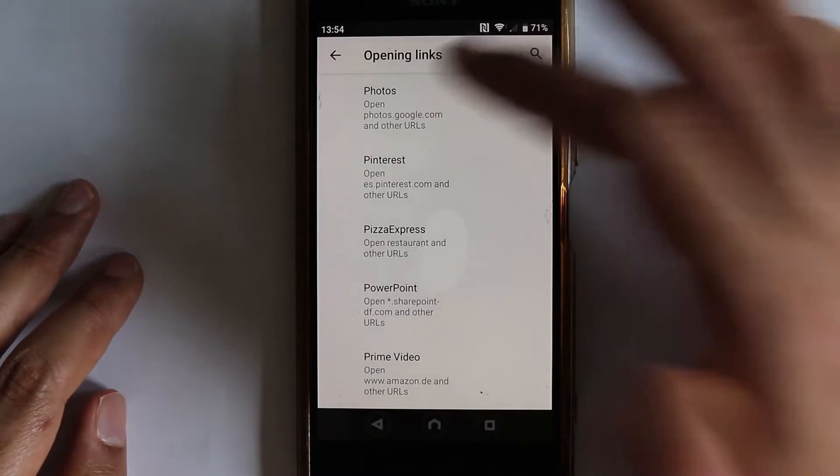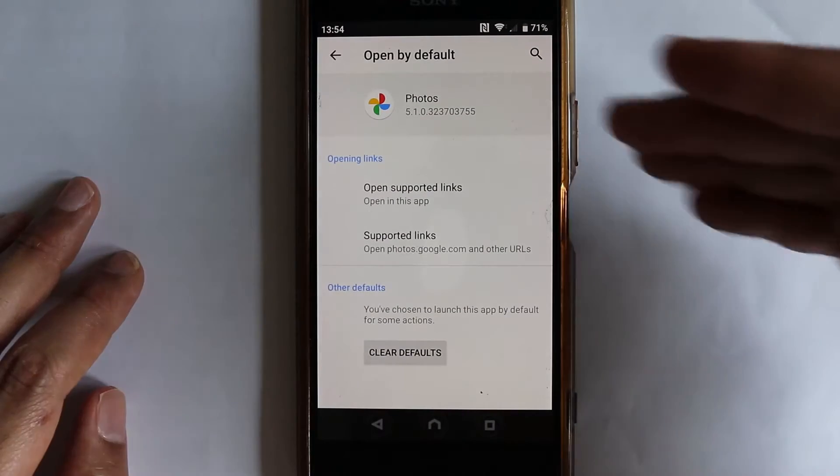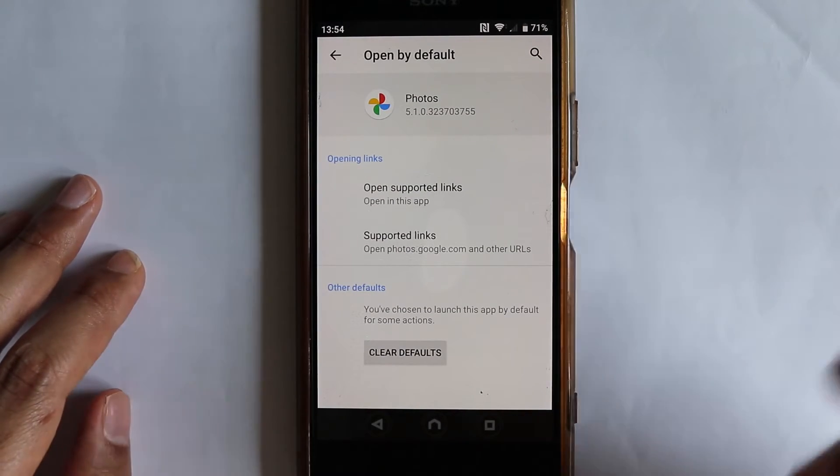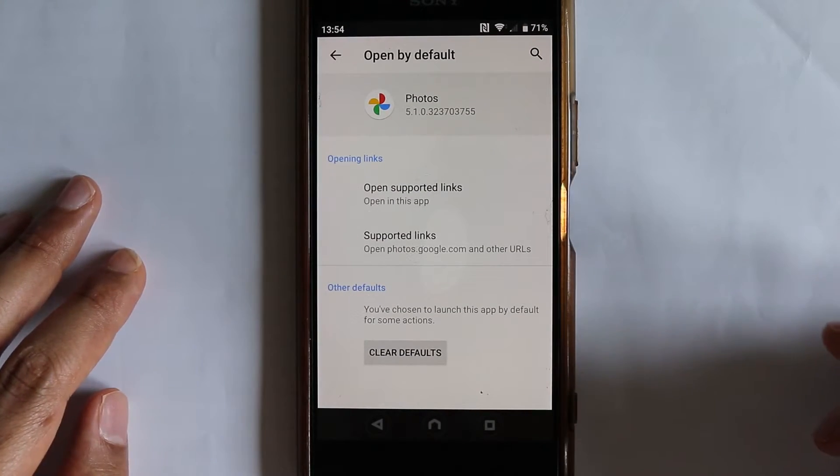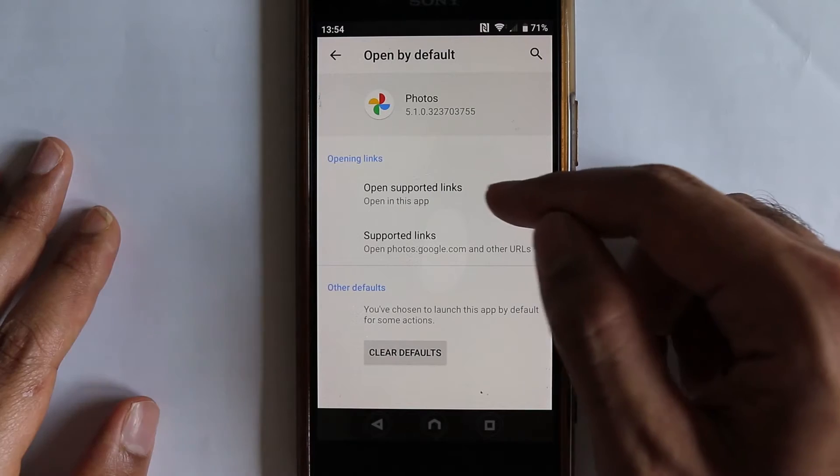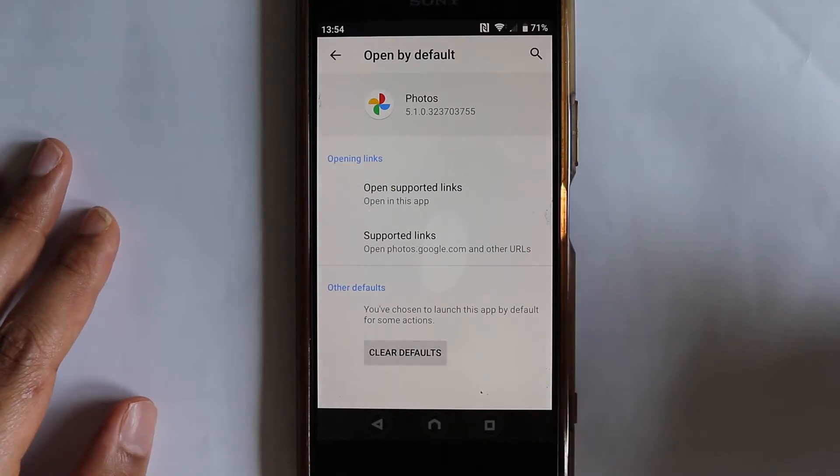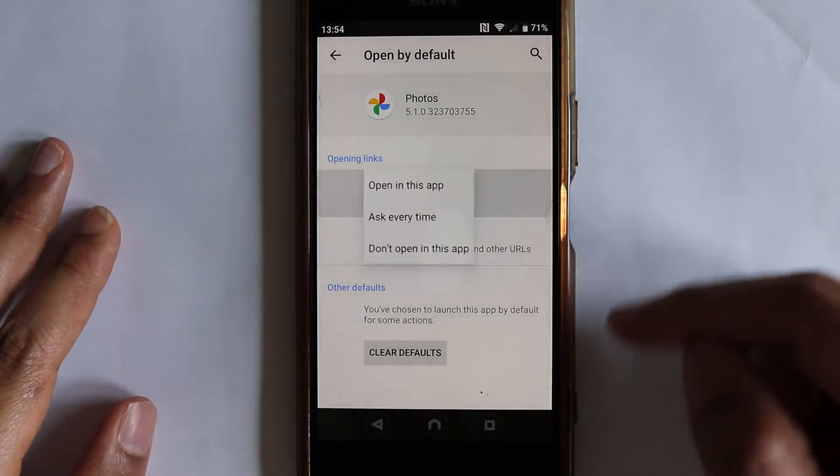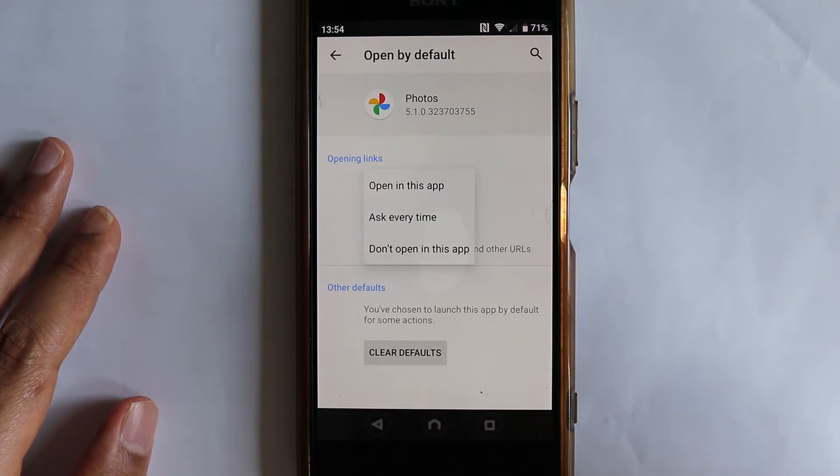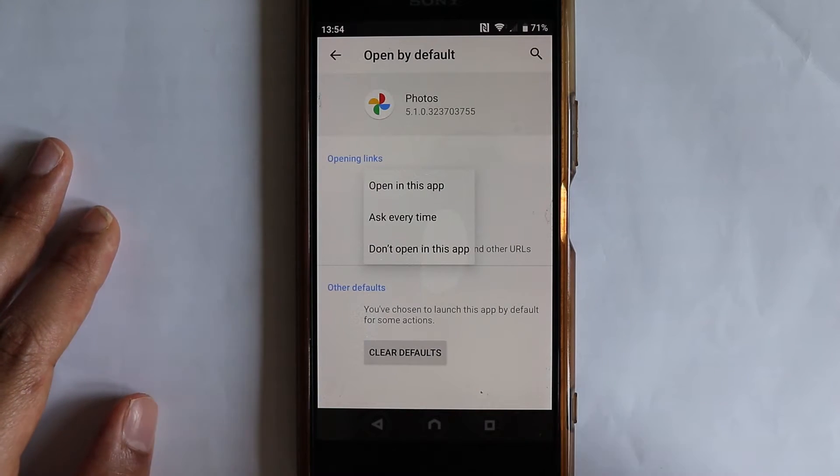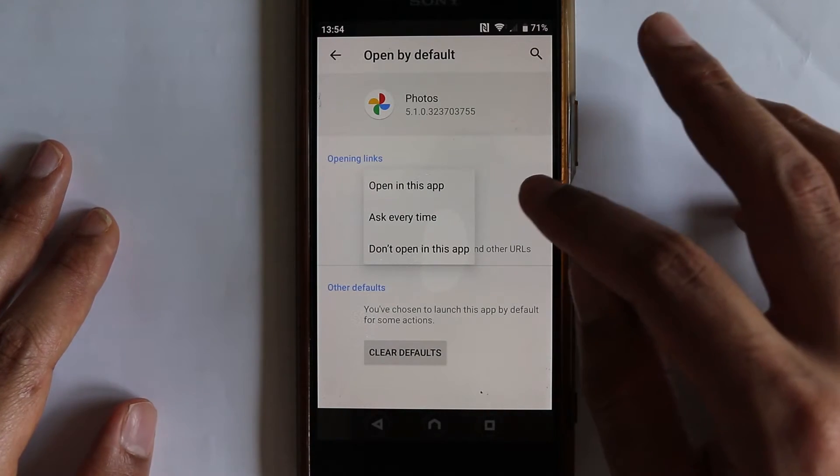So just touch it, yes, it confirms from the icon that it's a Photos app. By default, it is set to open supported links. You can change it so that it will ask each time when the file type is of that link.